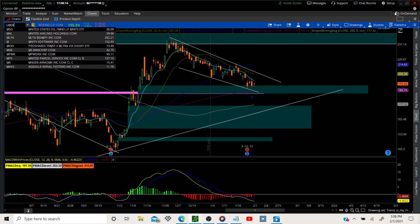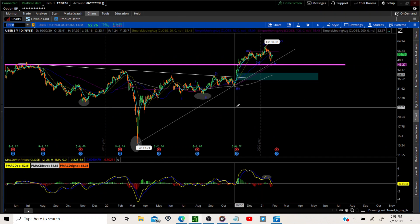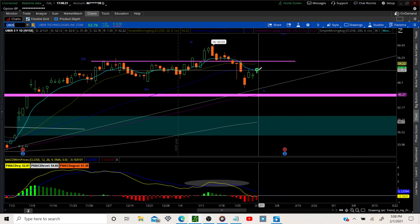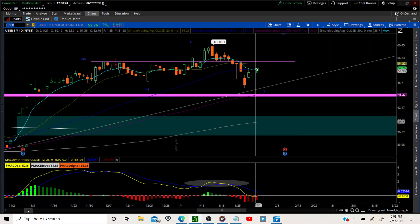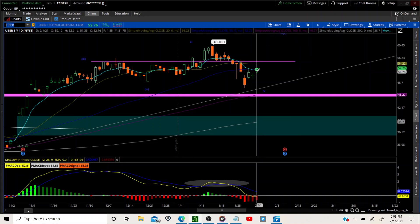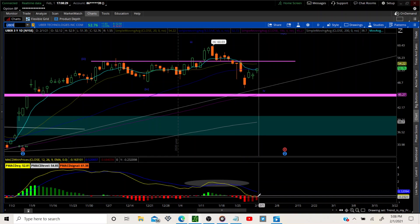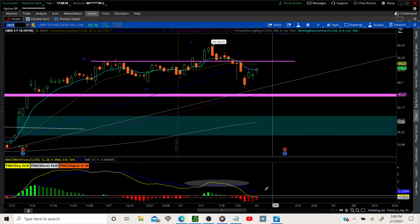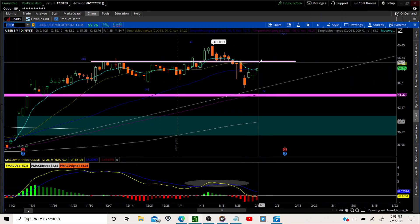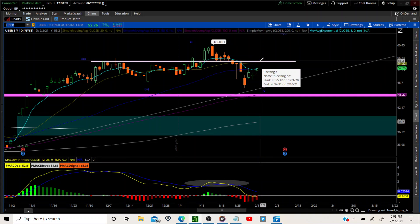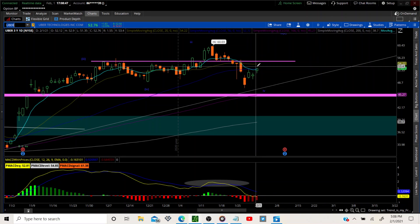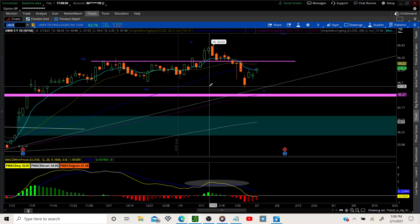UBER — our last one. We added back onto UBER right into the 8 MA. There's some resistance there, but we think UBER is going to push right through. We have the MACD crossing over the zero line back into bullish territory. We're looking for that crossover — it has a little bit of work to do. When it gets up to that resistance, we'll either take profit or roll the position out to next week.